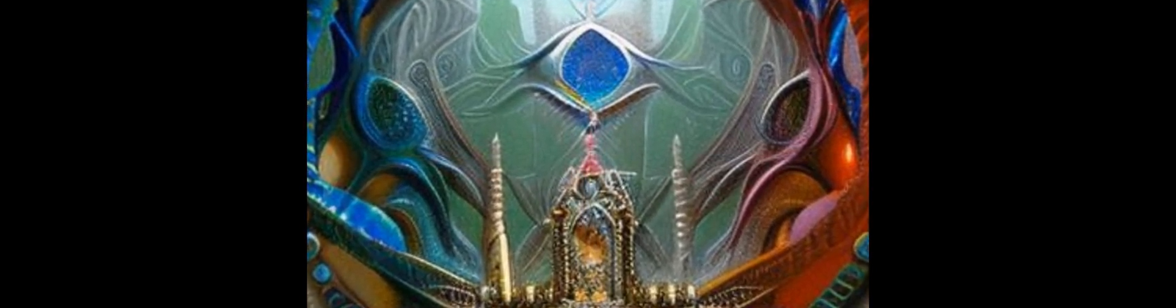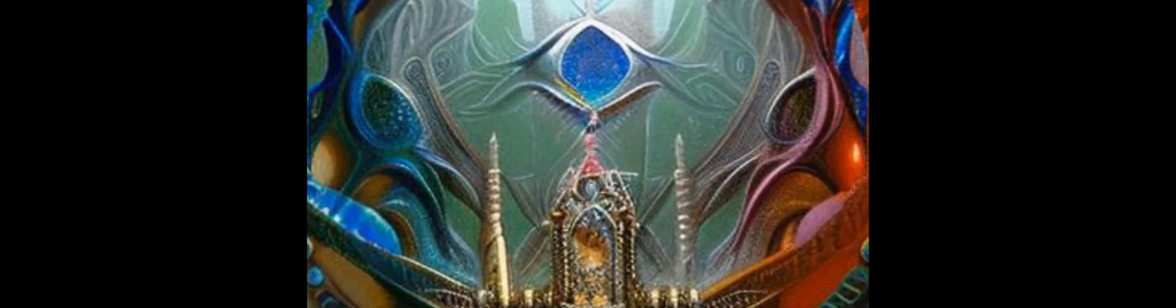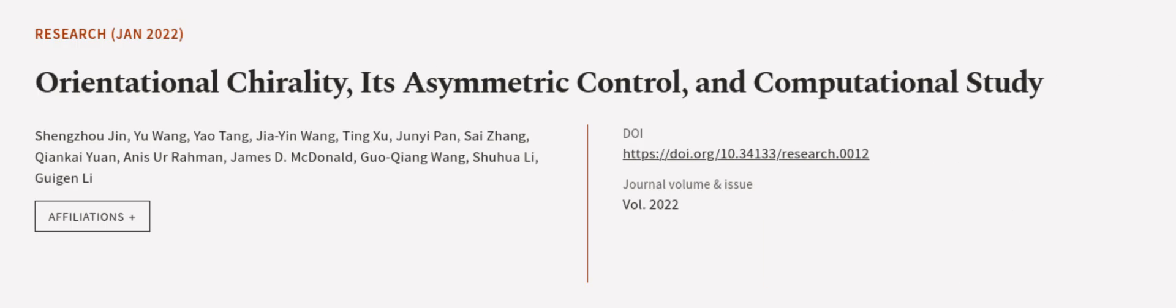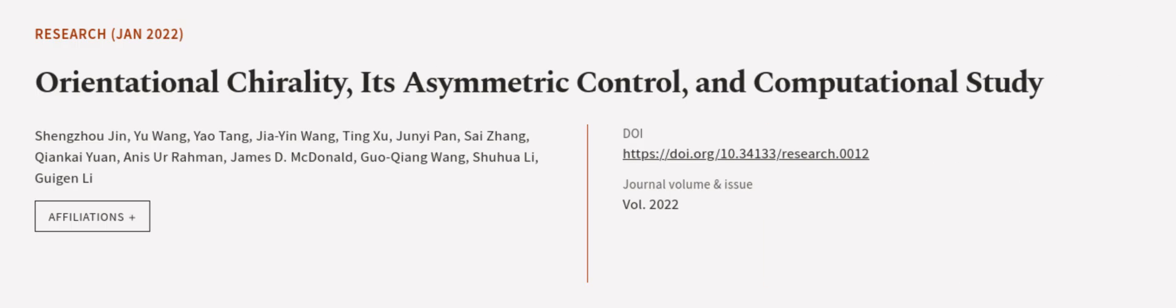Chiral amide auxiliaries were proven to be an excellent chiral auxiliary. This article was authored by Xingzhu Jin, Yu Wang, Yao Tang, and others.